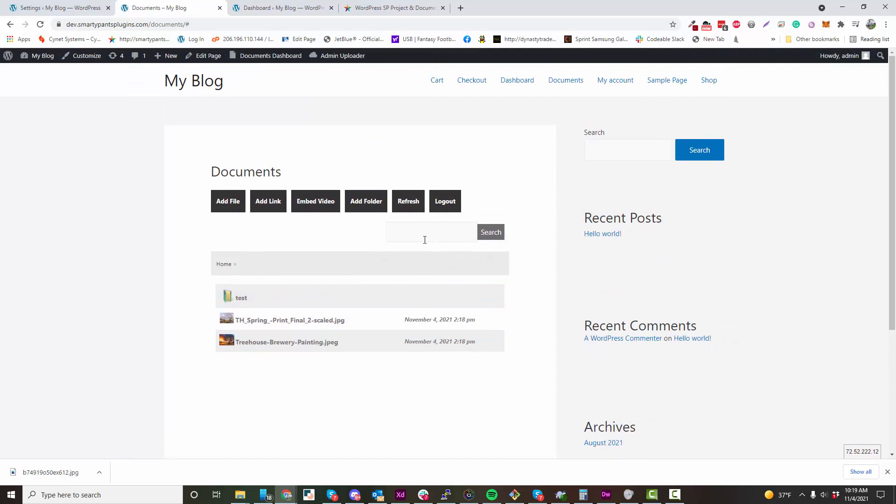You can search for files, and that's about it for the free version on the frontend. We have a bunch of features in the premium version. For instance, we have unlimited file sizing through chunking, and you can check out our premium videos on our website.